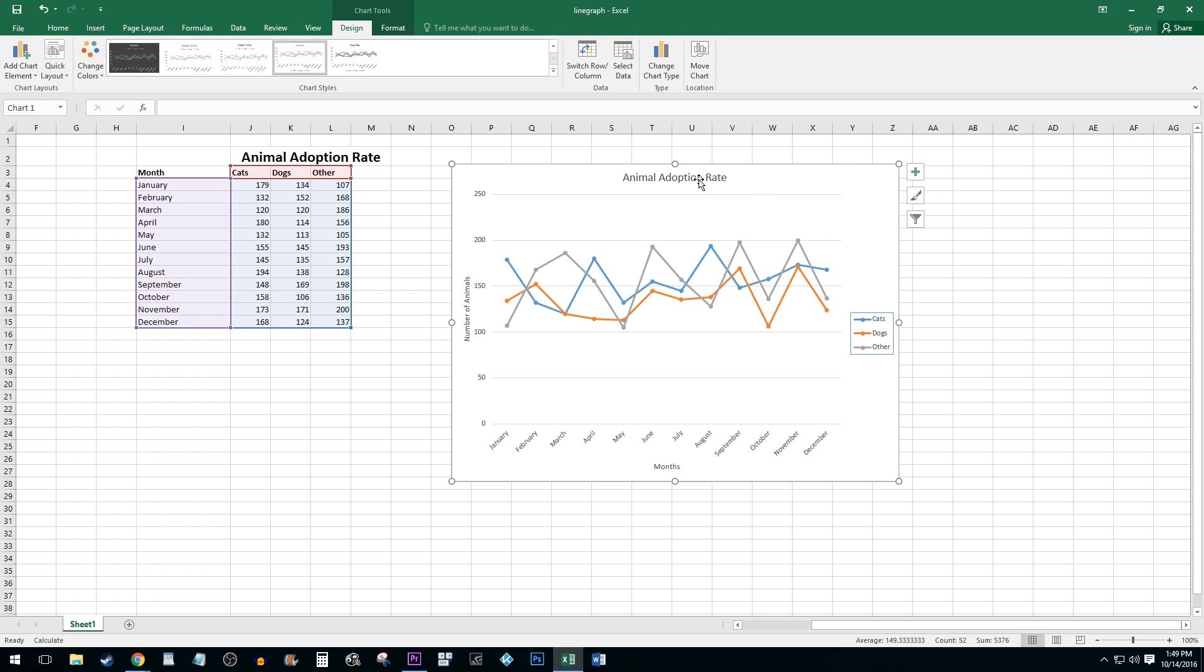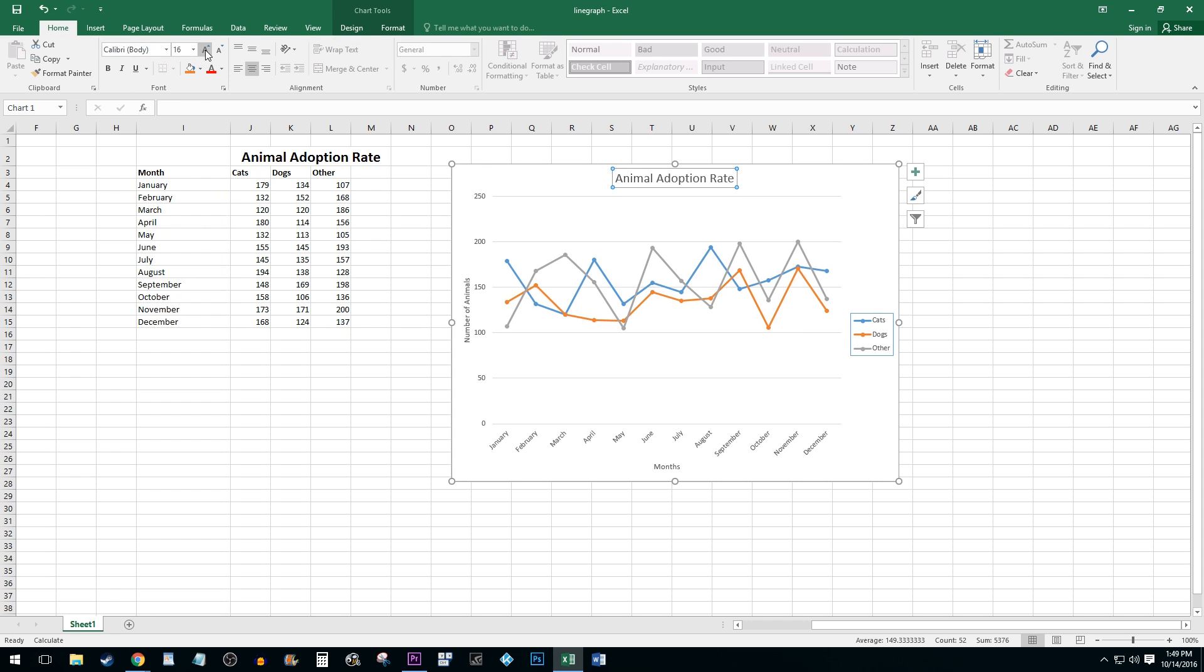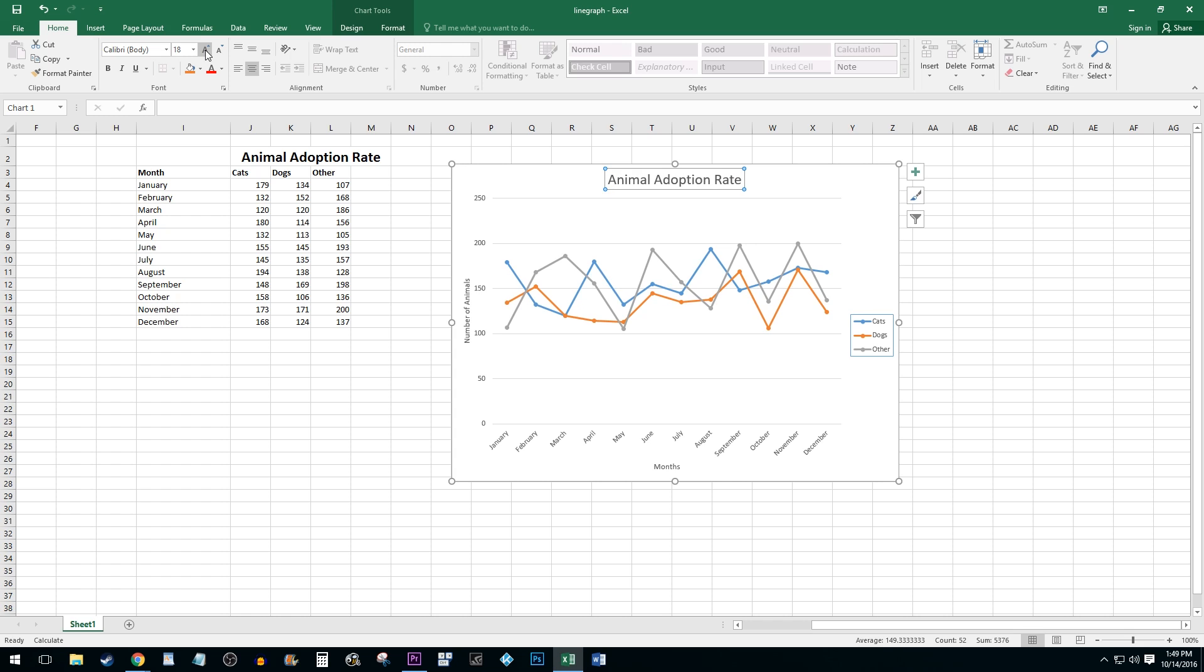Finally, you can increase the font size of any text on your graph by clicking on it, going to the Home tab and changing its size values. I like to use the Increase Font Size button since it's easiest.